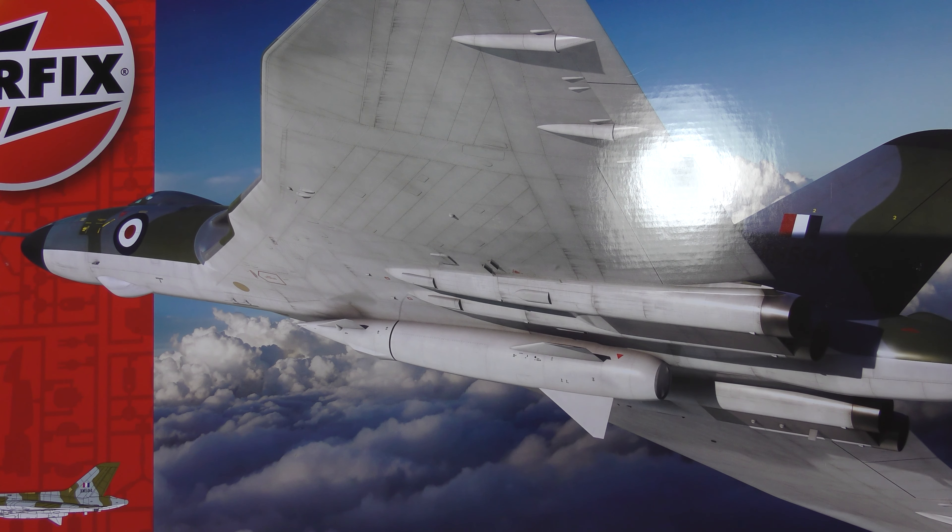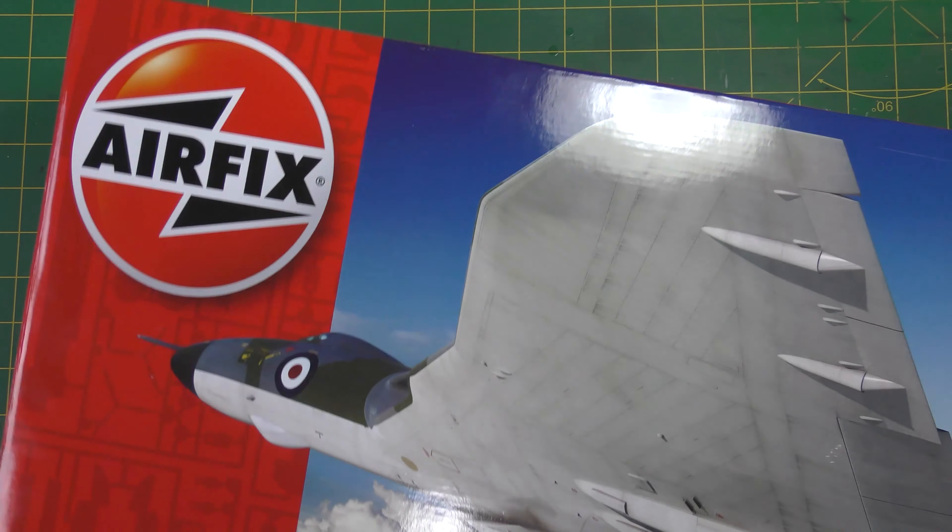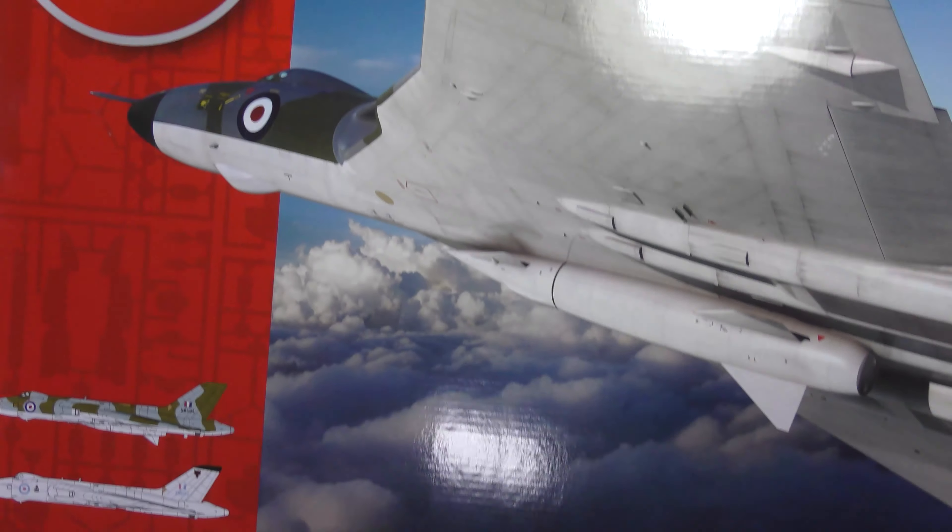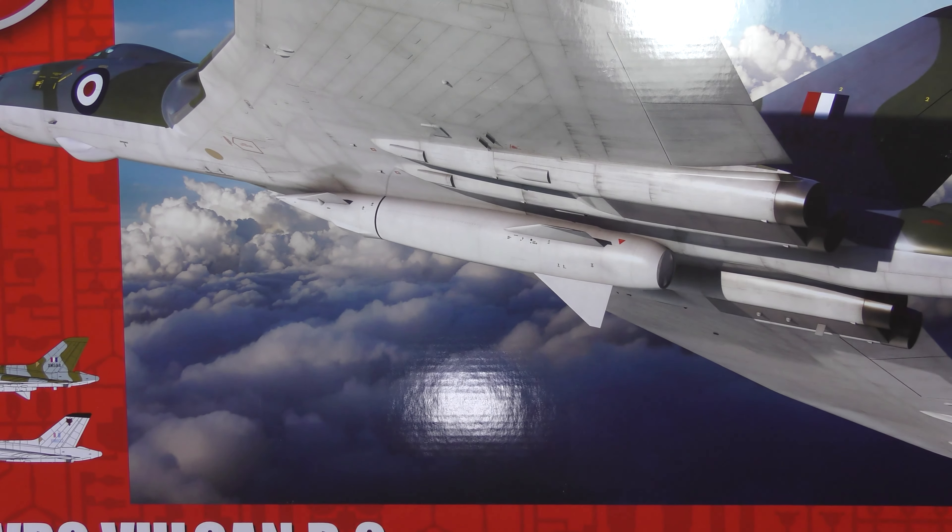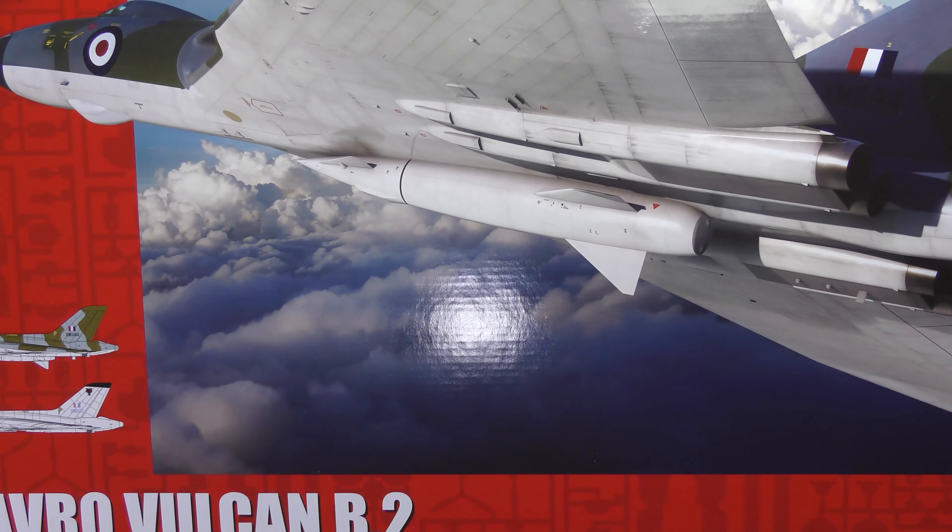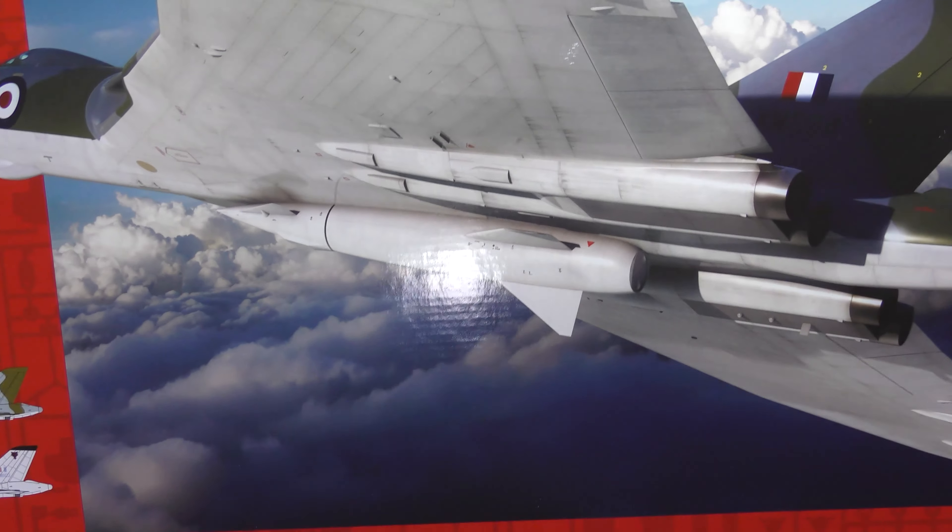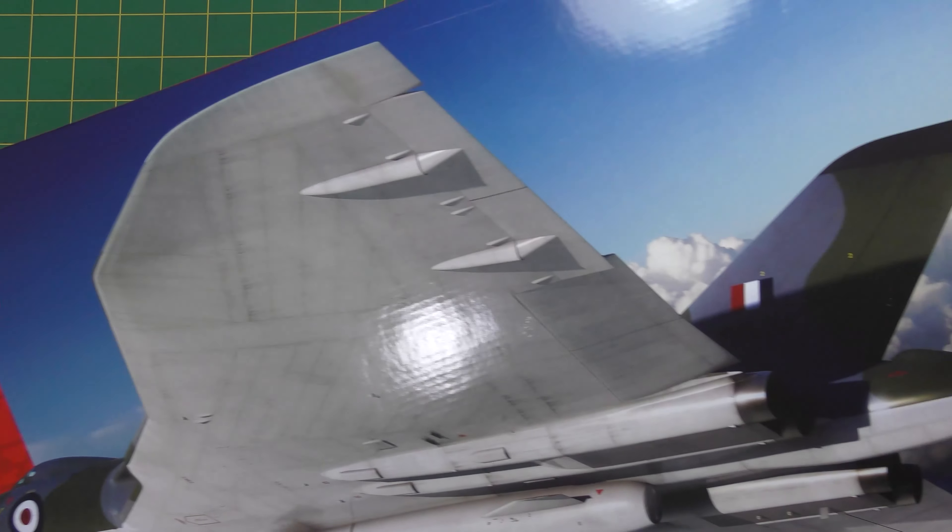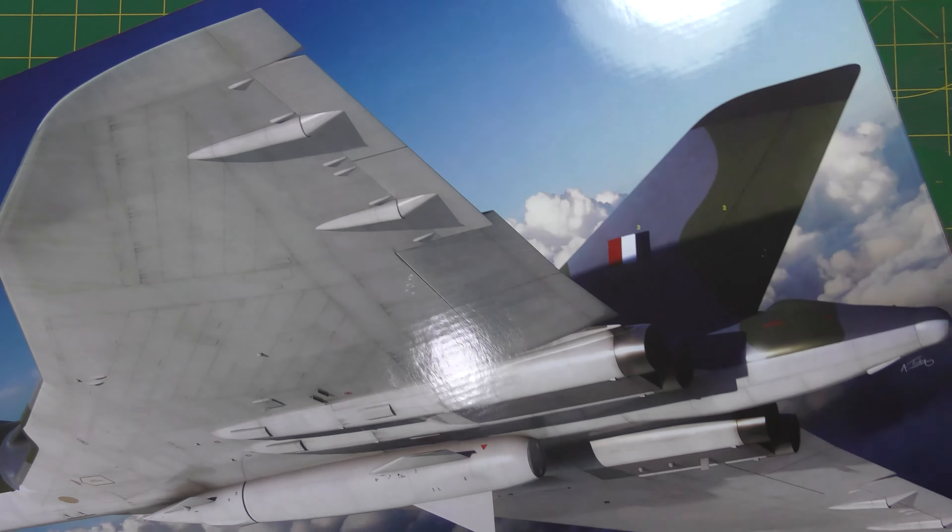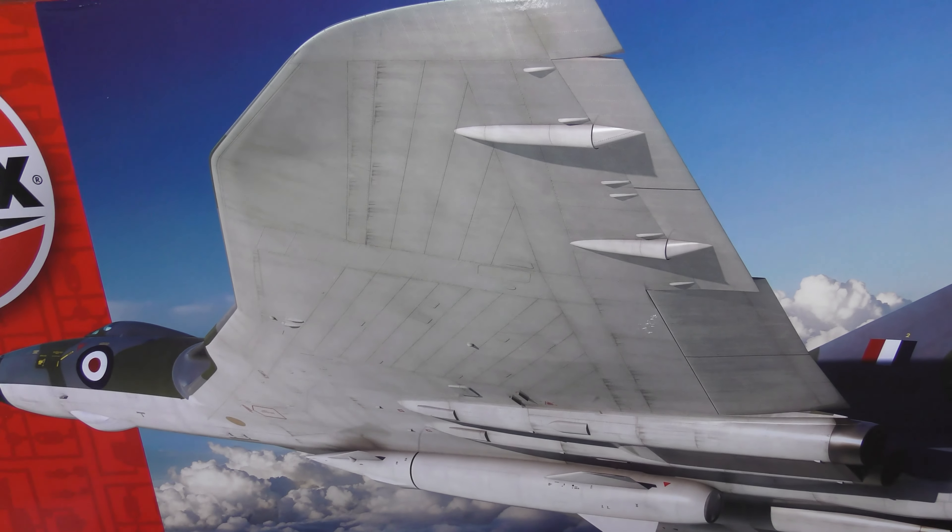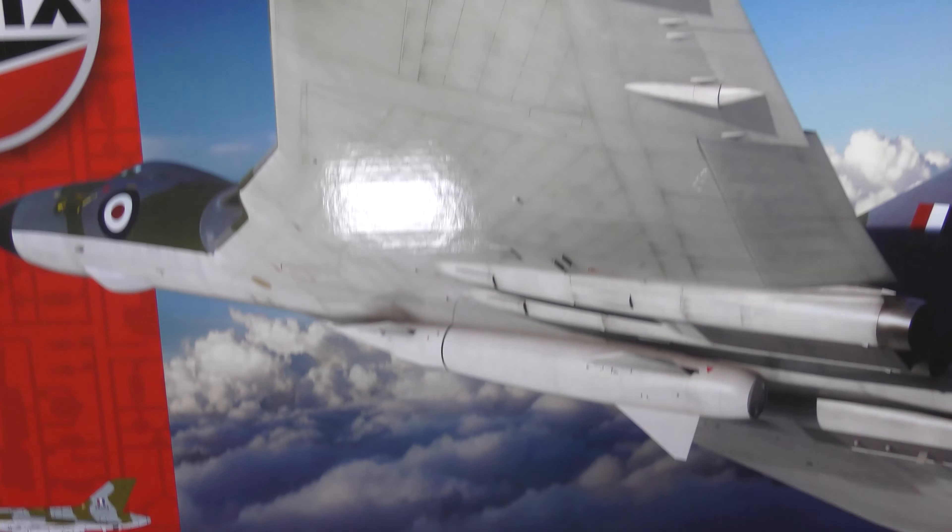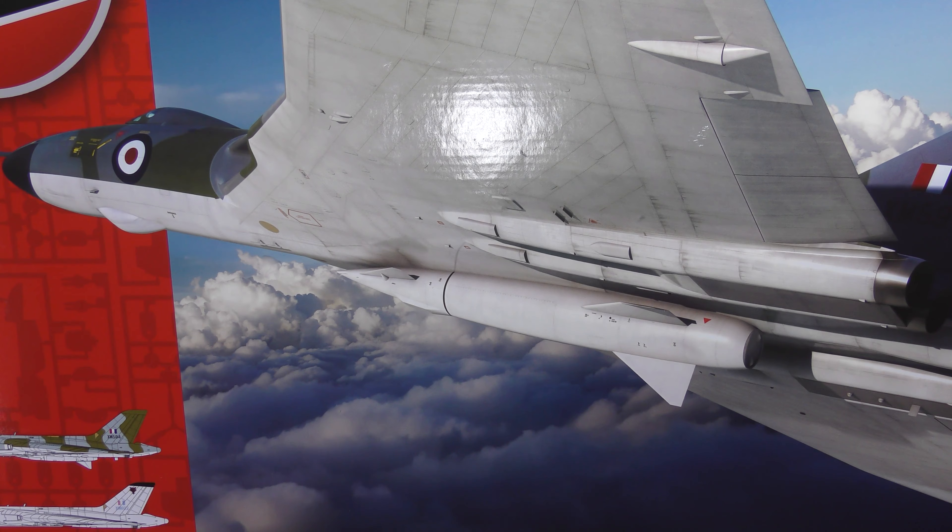The first thing you can see straight away is oh my god, how big is this box. It doesn't really fit on my bench, honestly, never mind underneath the camera. There's the box, absolutely massive, normal brilliant artwork by Adam Tooby.